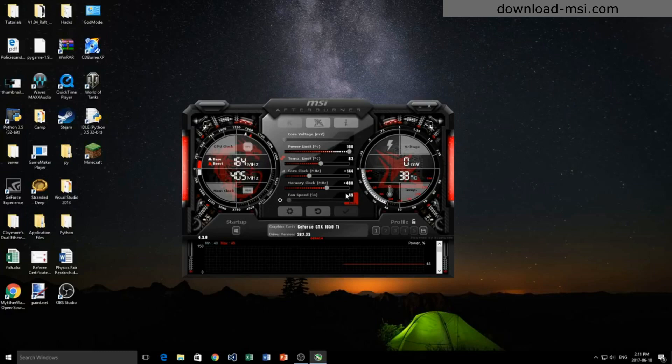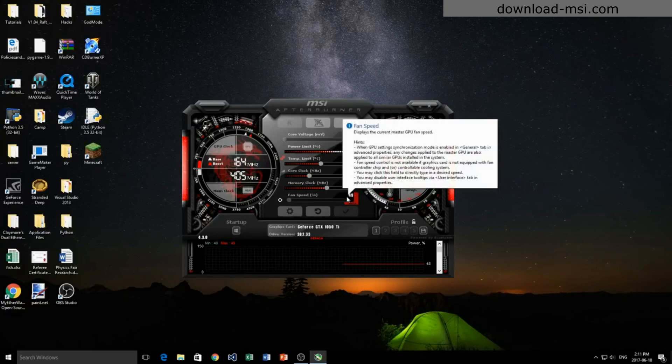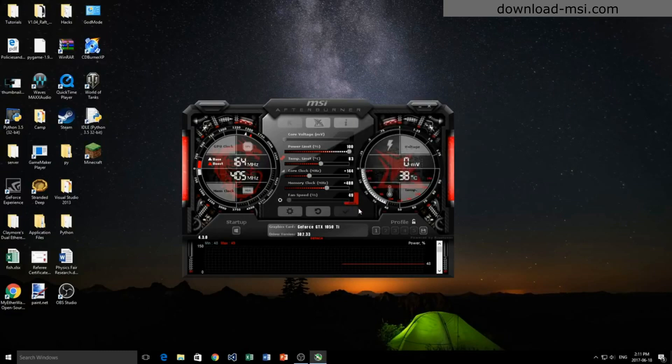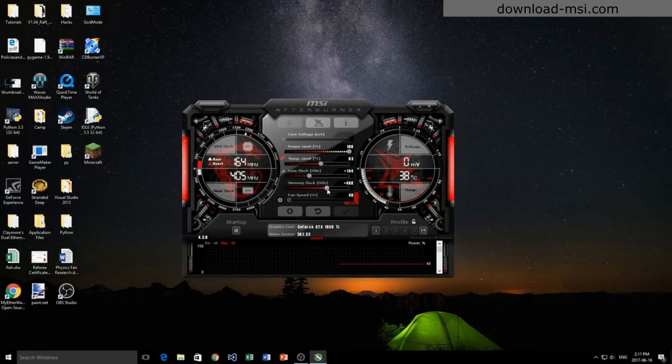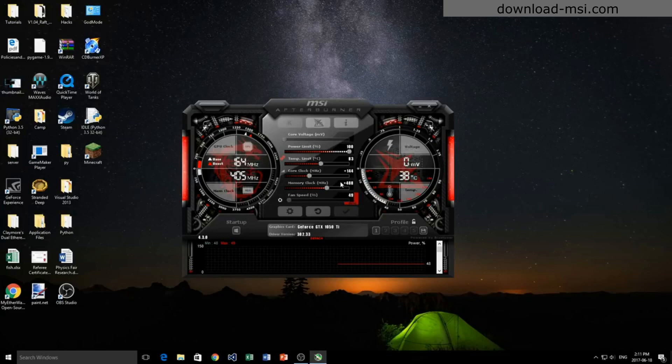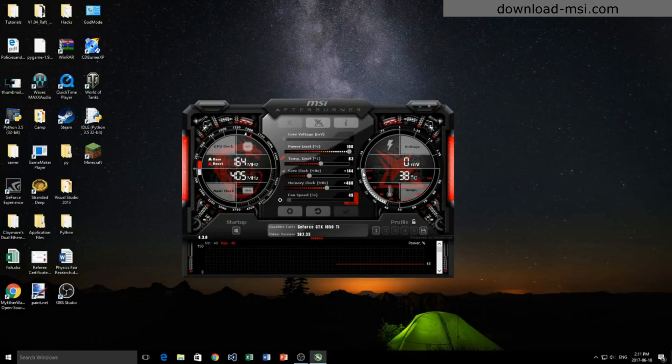Really, overclocking is slightly dangerous depending on how far you're going to move these sliders. But by just tweaking them a little bit and moving them up a bit and continuously testing and watching the temperature, you're not going to do any damage to your card and you're not going to affect any of the components in your computer.